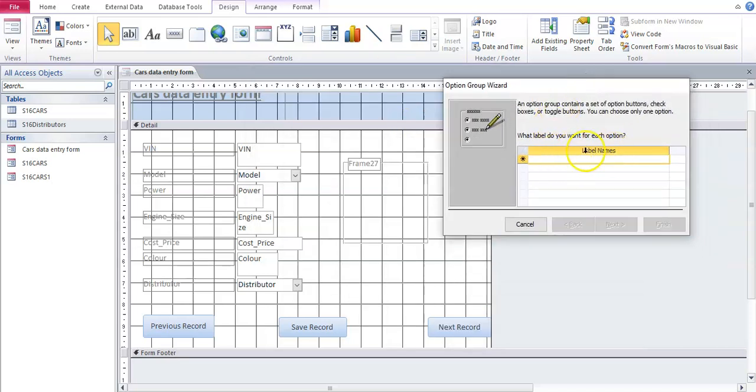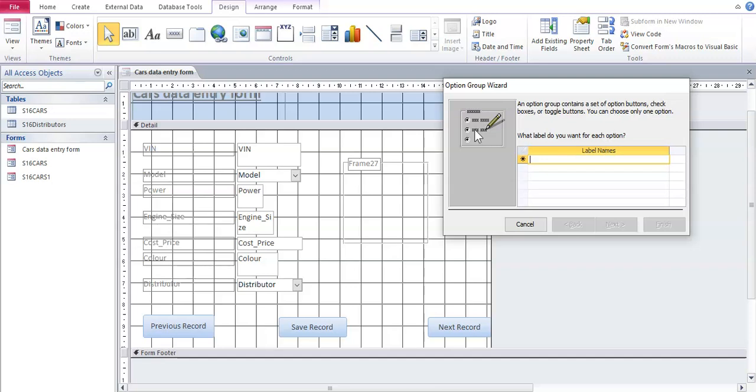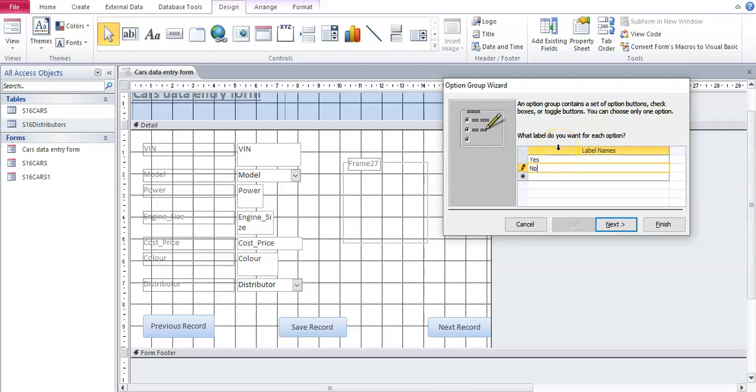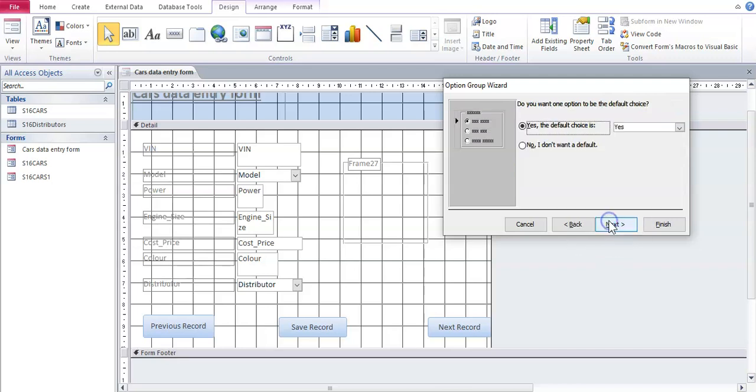What are the label names for these radio buttons? For example, we want yes and we want no for our radio buttons. So I'm going to type yes and underneath that I'm going to type no and then go next.